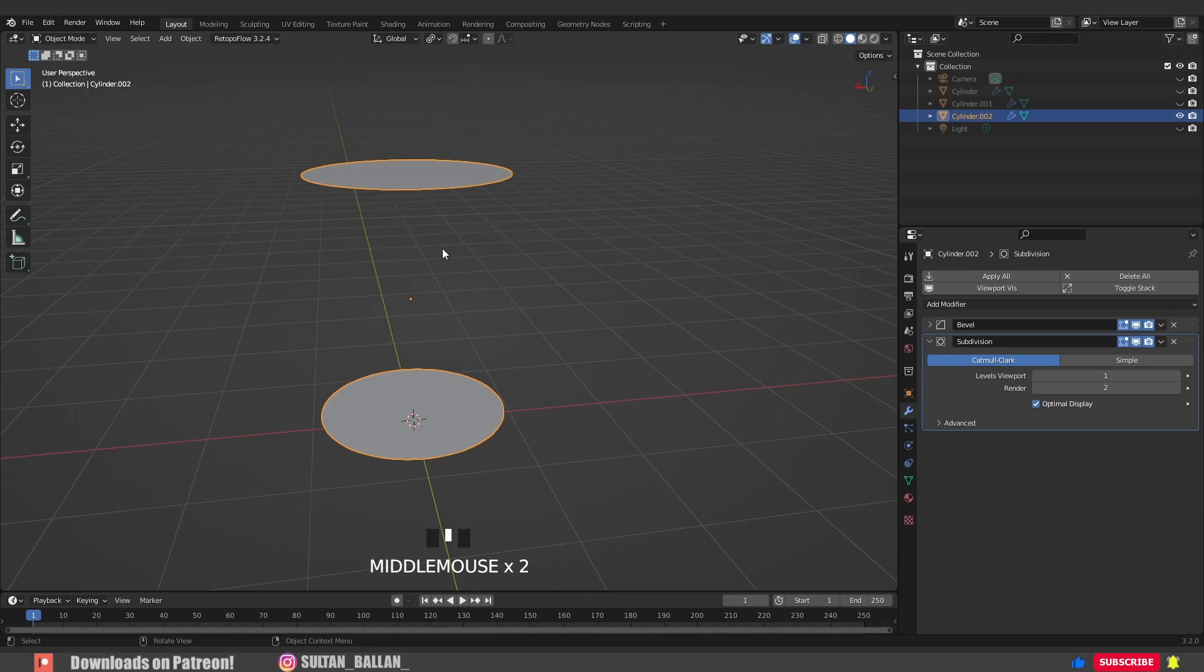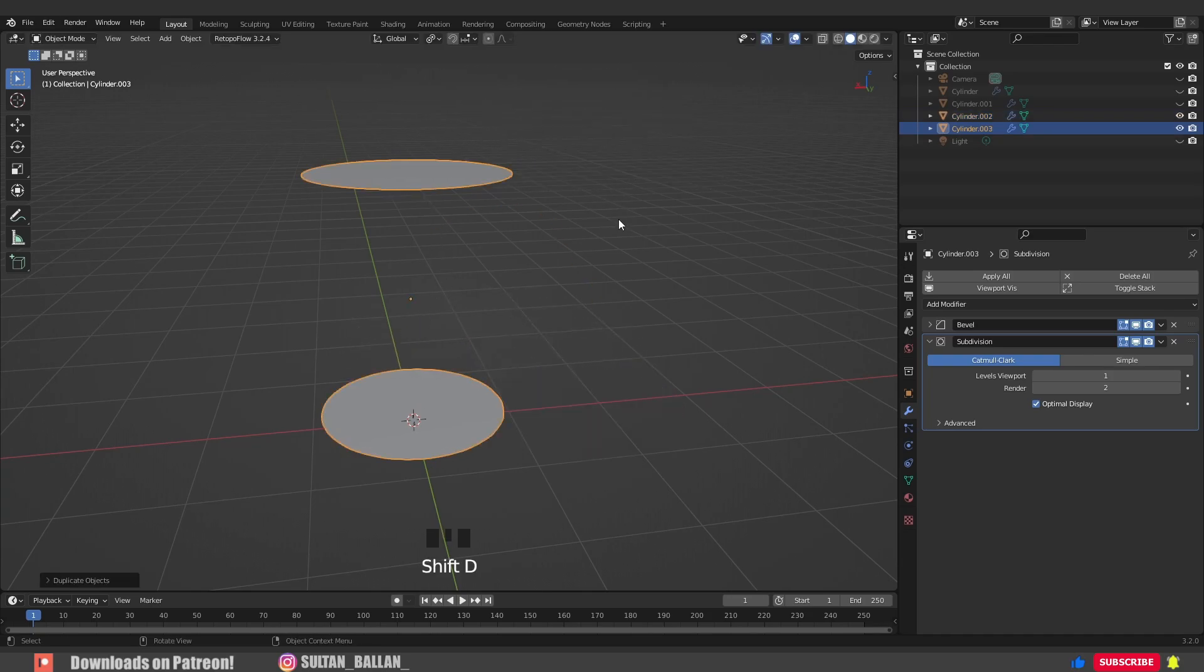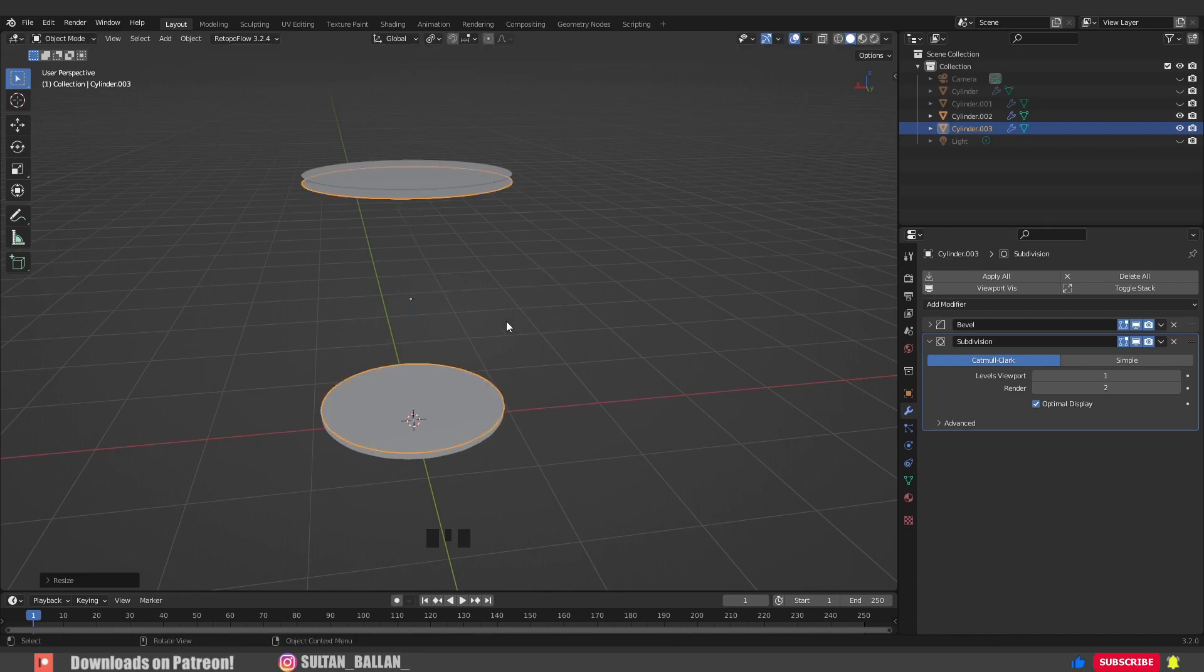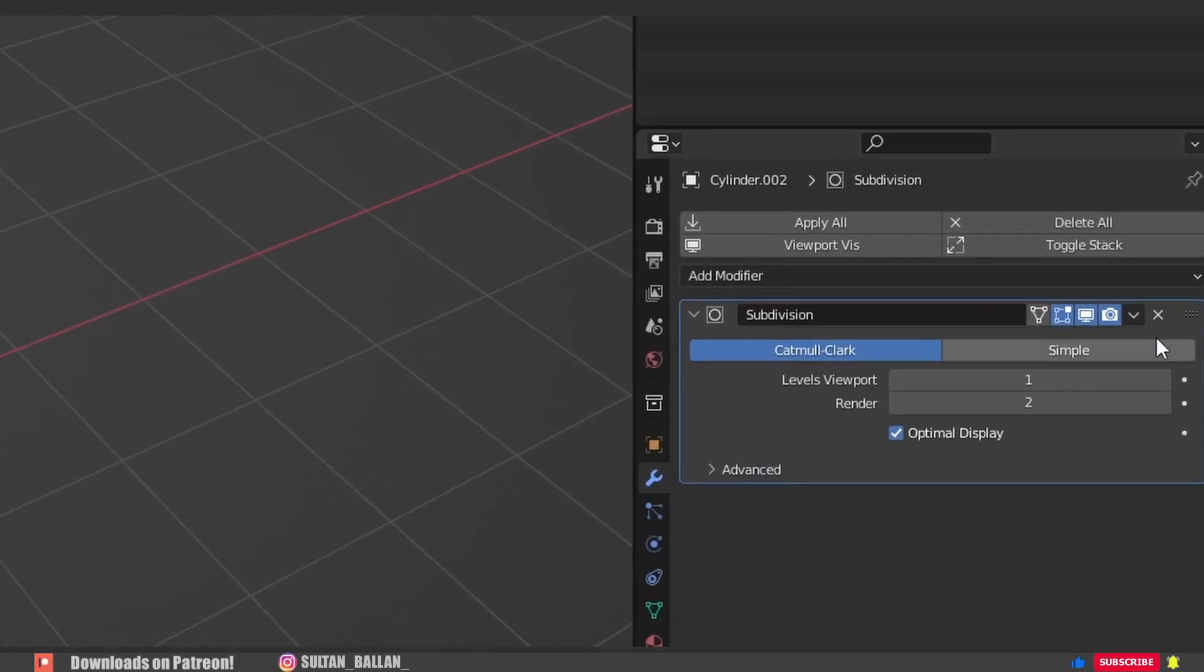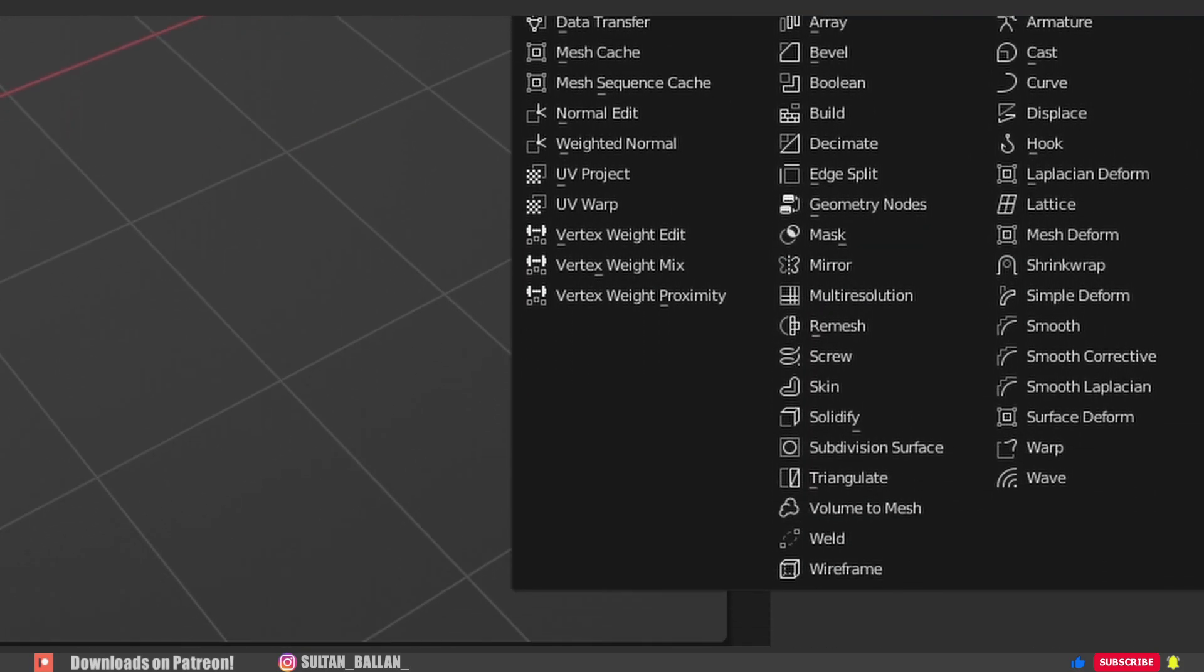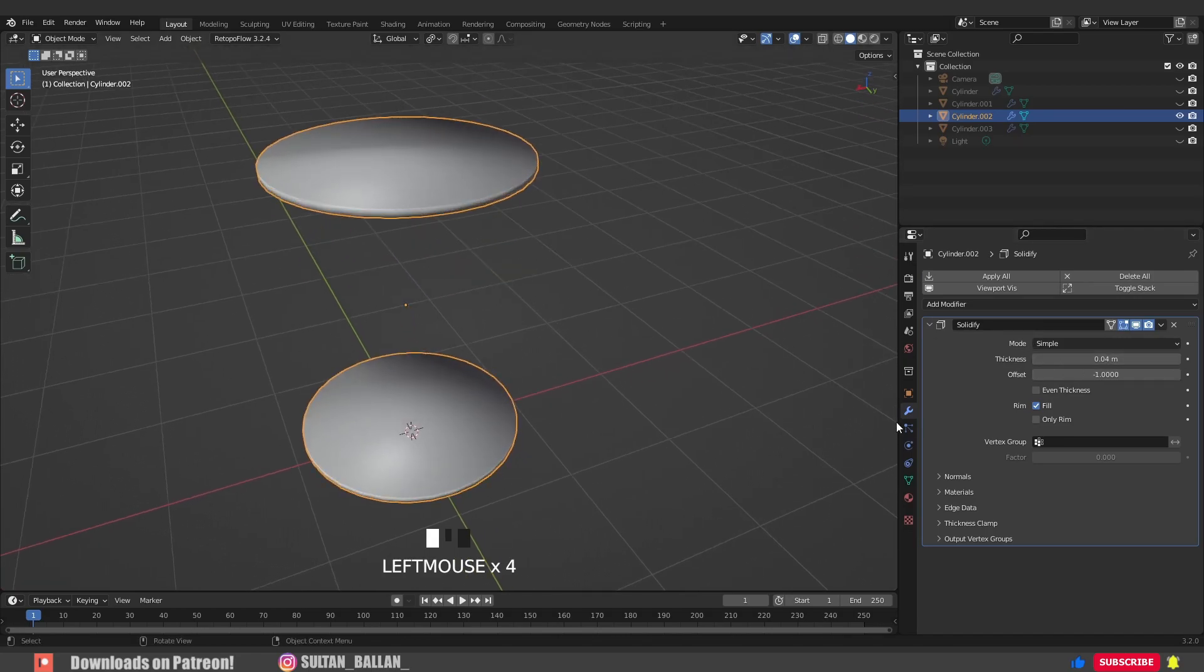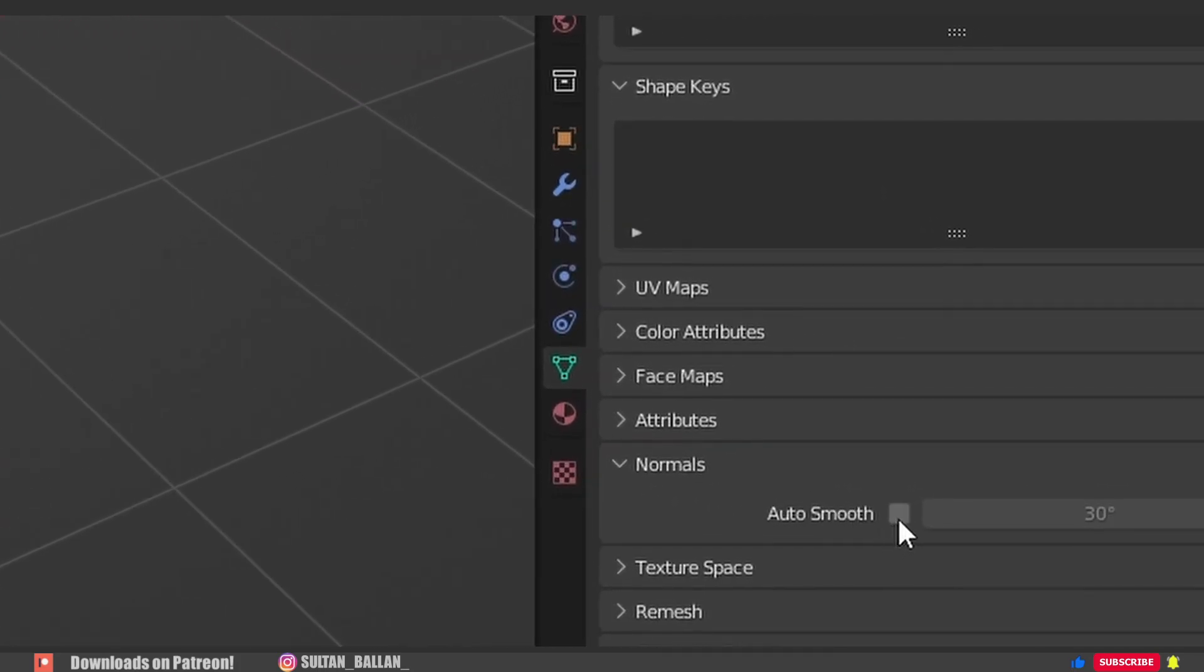Now go with Shift+D to duplicate the object. S+Z to scale along the Z axis a bit, just like that. Hit H to hide and select this one. We need to delete all the modifiers on this object and add a Solidify modifier. Again, play with the thickness a bit. Click here, go to normals and activate auto smooth.